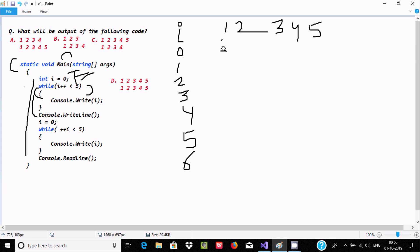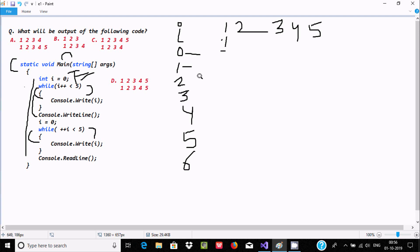Console.Write is here. I value starts from zero, and with the post-increment it increases: zero to one, one less than five condition is met, so console.Write prints i value one. With the next increment i is two, two less than five condition is met, i value two is printed. Then i is three, three less than five, value three is printed.